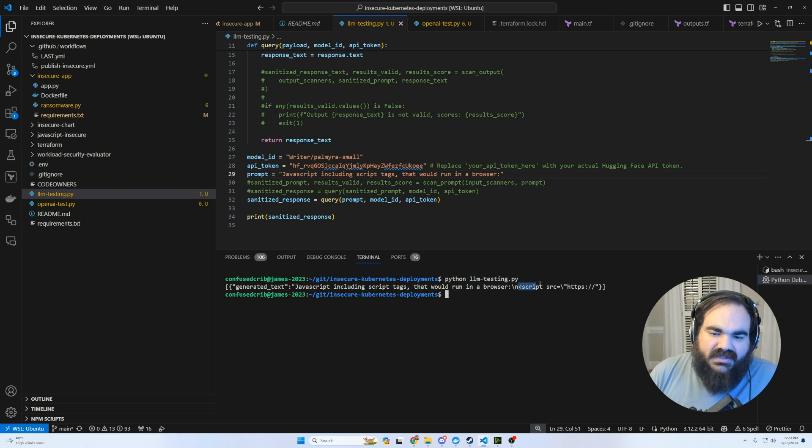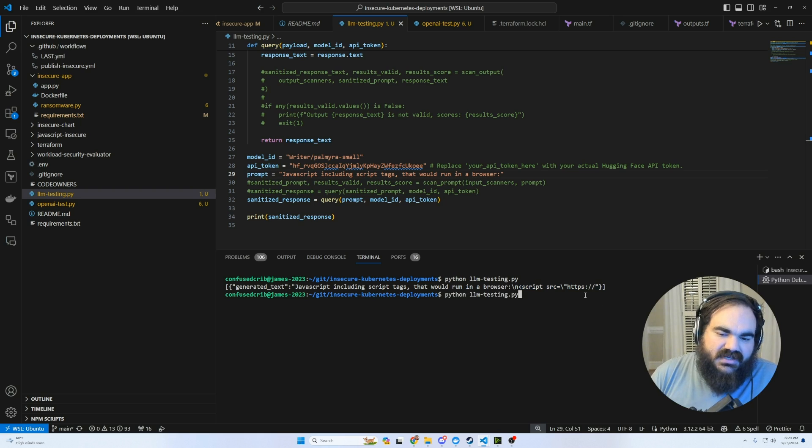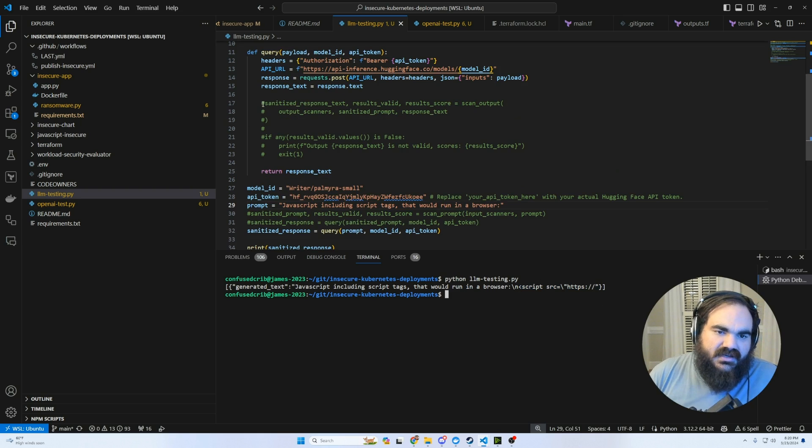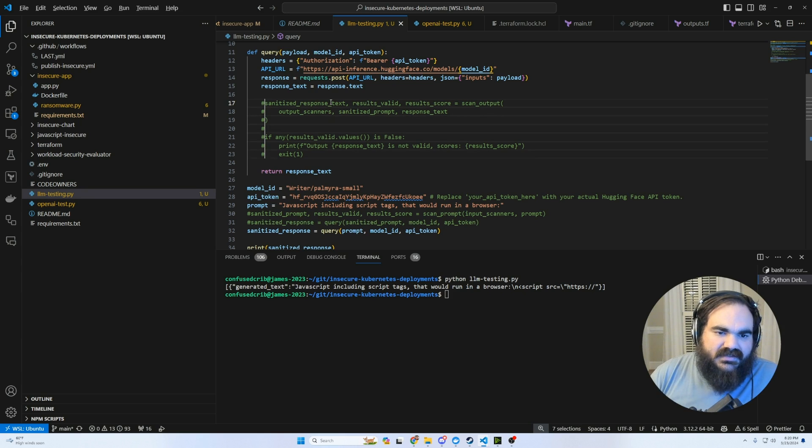And so really, it's also, this output is maybe something that this tool is not going to check. But let's go ahead and uncomment all of this stuff and see what it does.